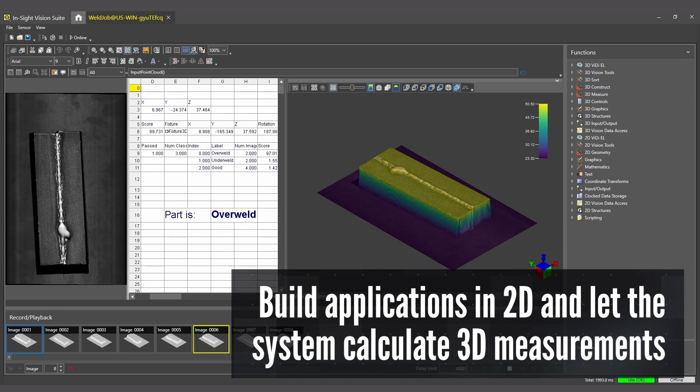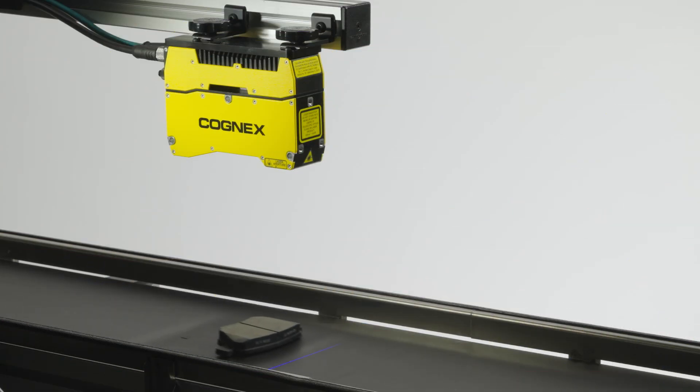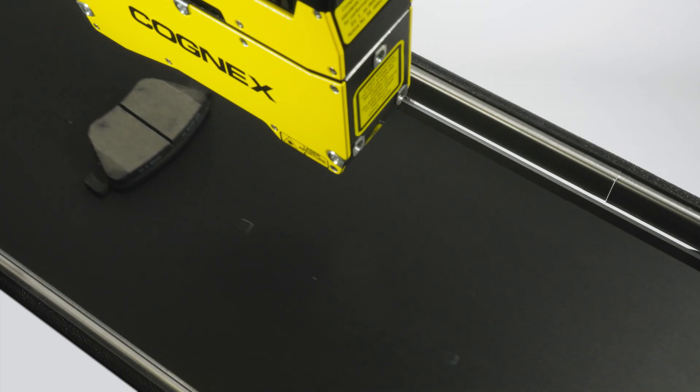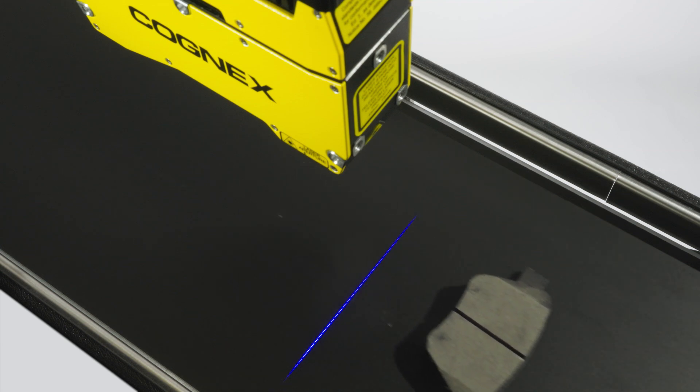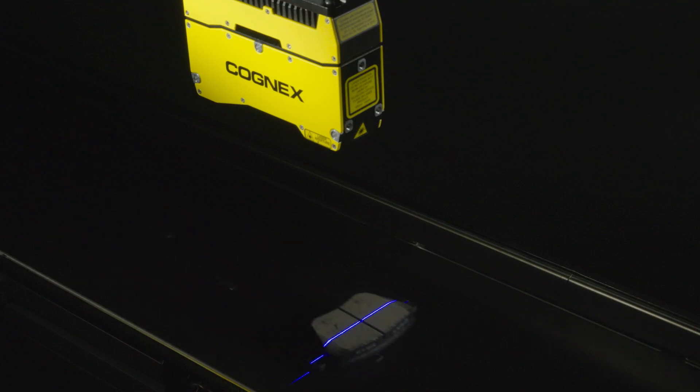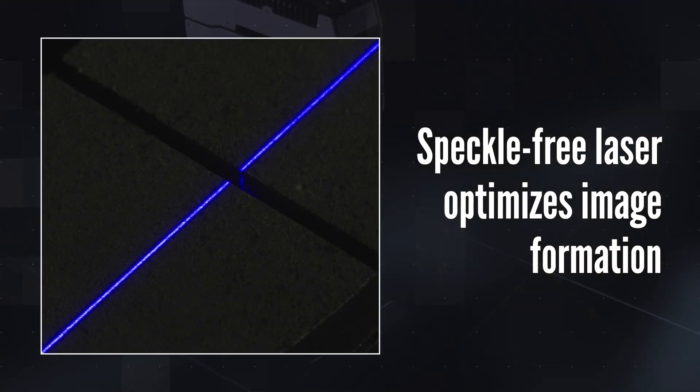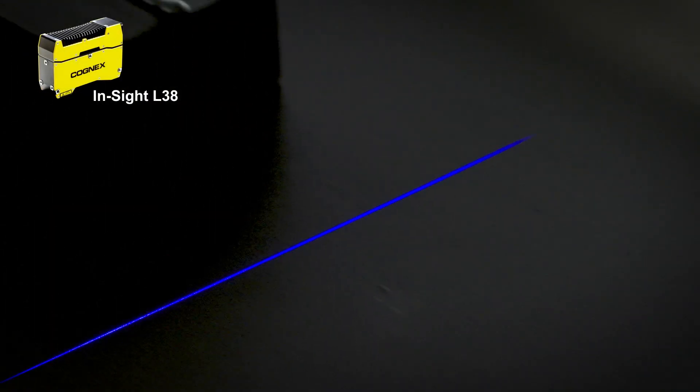With innovative software, the Insight L38 series has the hardware to support a wide range of applications. Laser optics minimize speckle and glare, capturing higher resolution images than traditional laser displacement sensors for more accurate inspections and measurements.